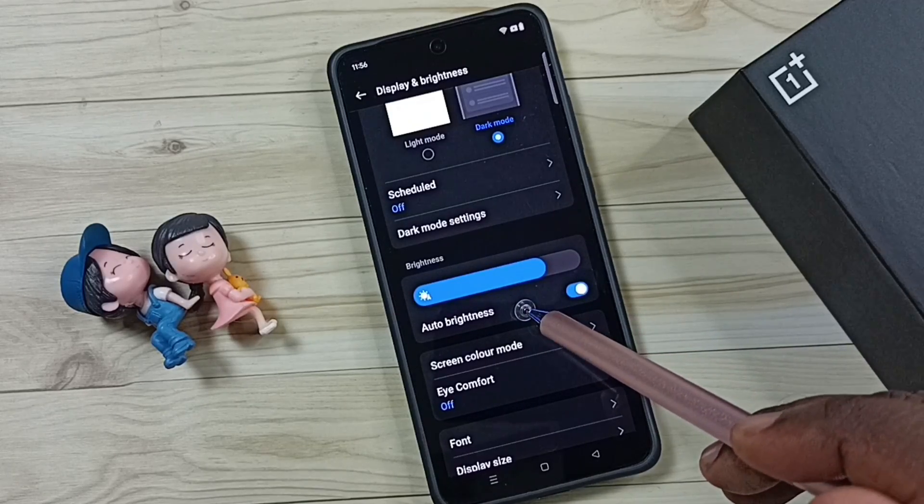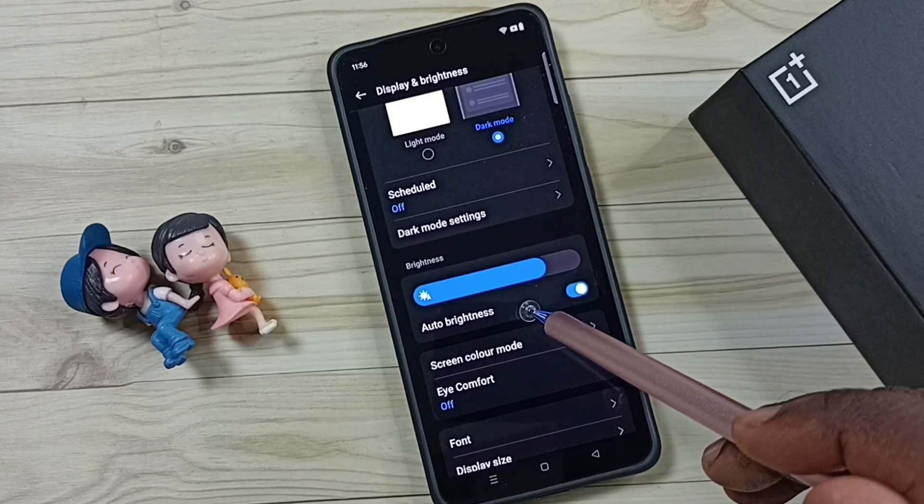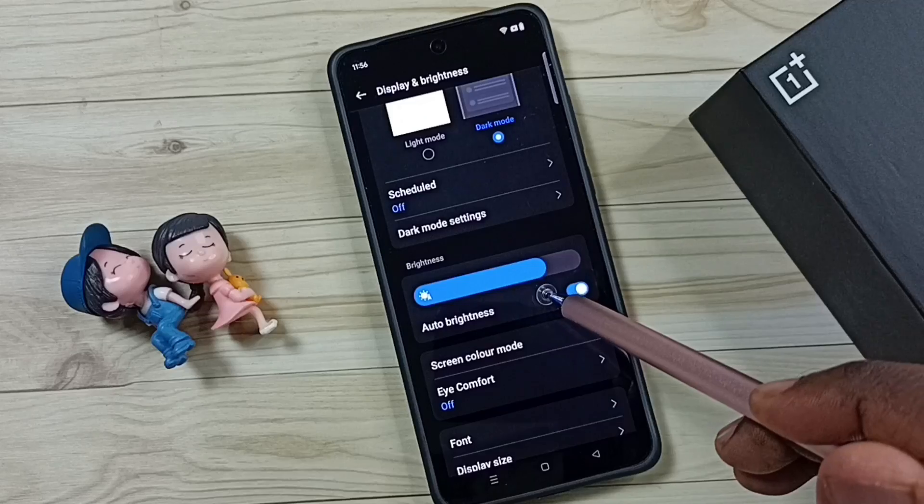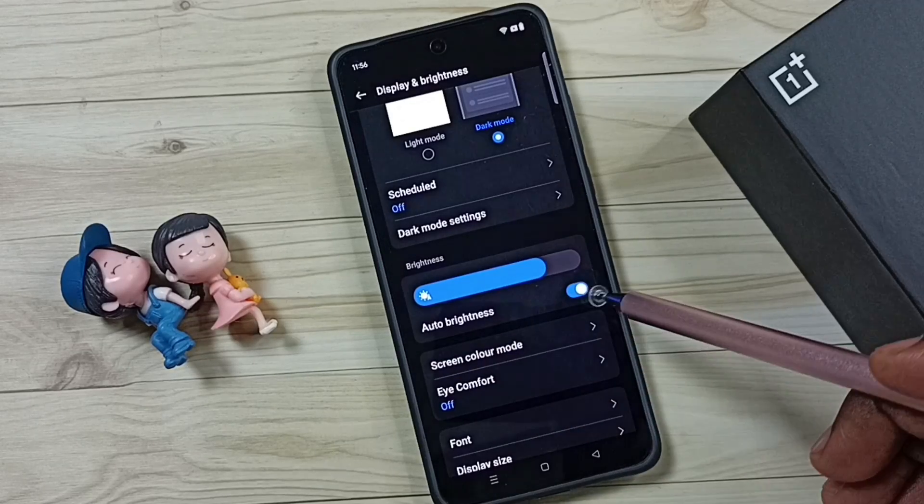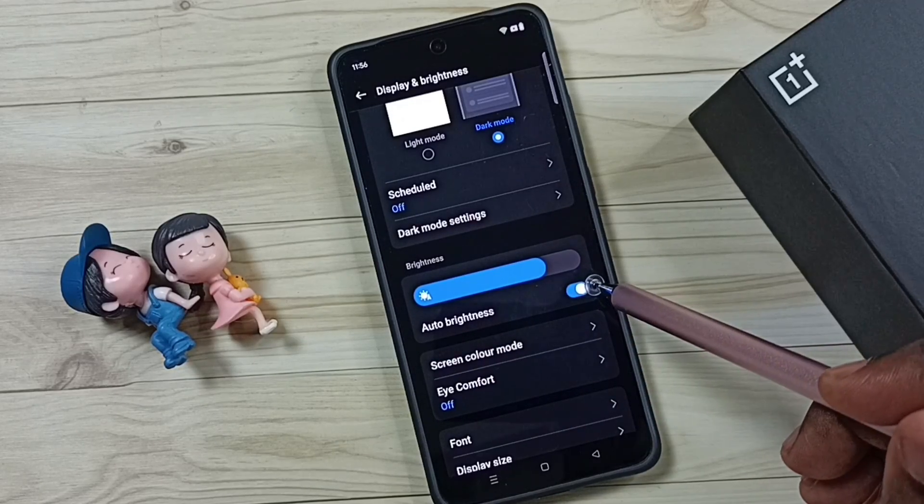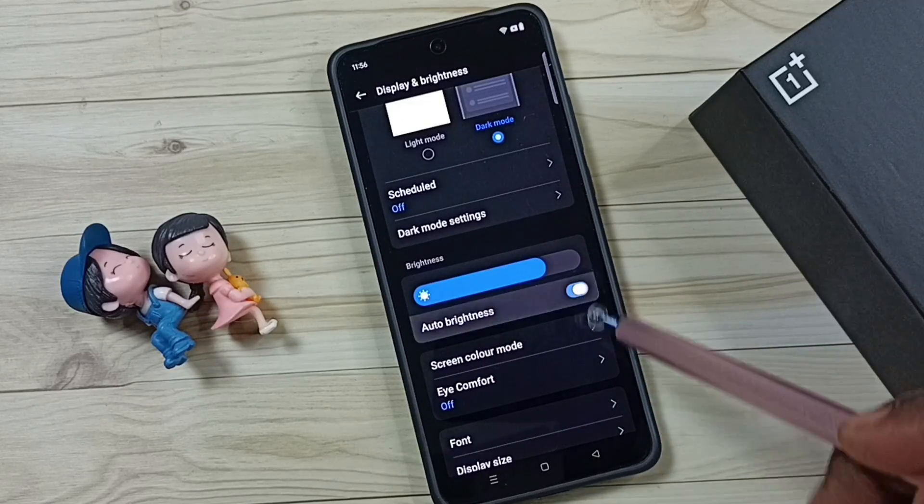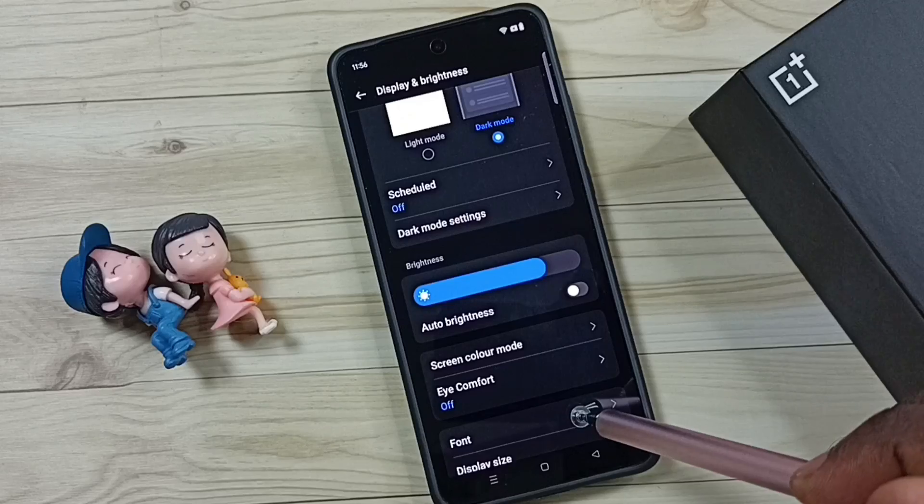So I am going to disable this feature. We can just tap here and disable auto brightness.